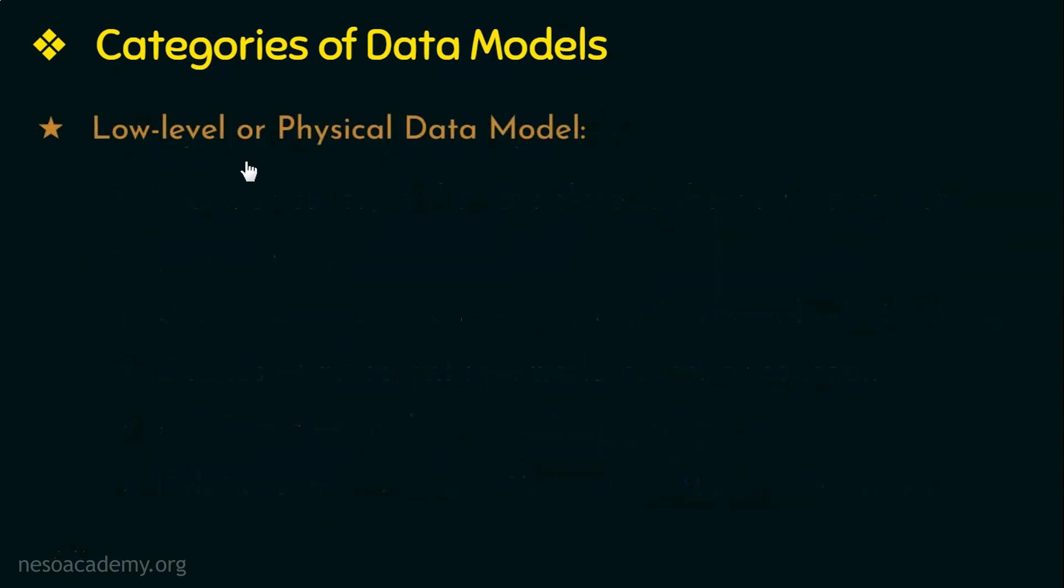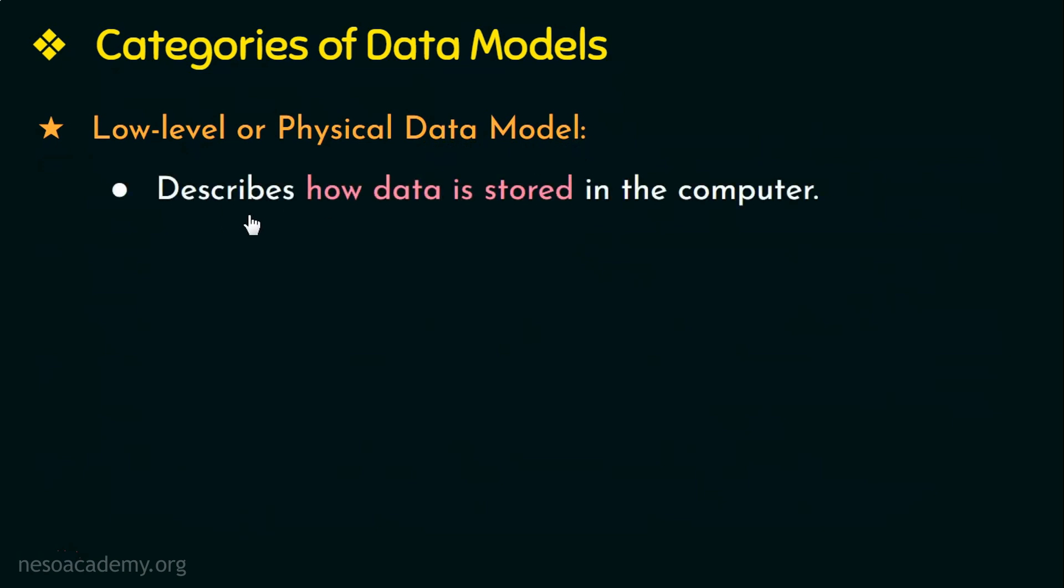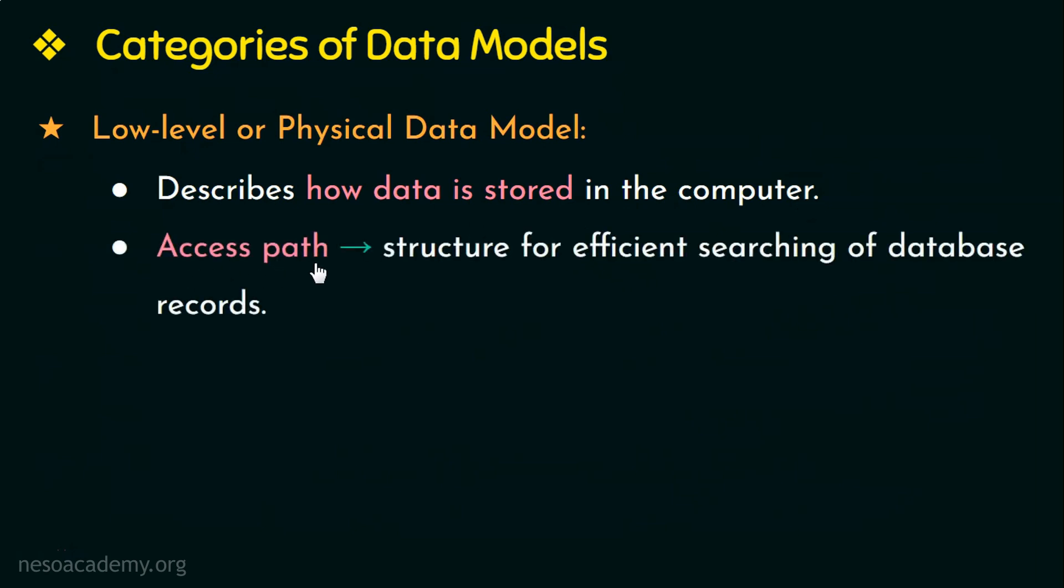The next category is the low level or the physical data model. This model provides concepts that describe how data is stored in the computer by representing information like the format, the access path, etc. An access path is a structure that makes search for a particular database record efficient, or in other words, access path is a structure for efficient searching of a particular database record. This is the second category, the low level or the physical data model.